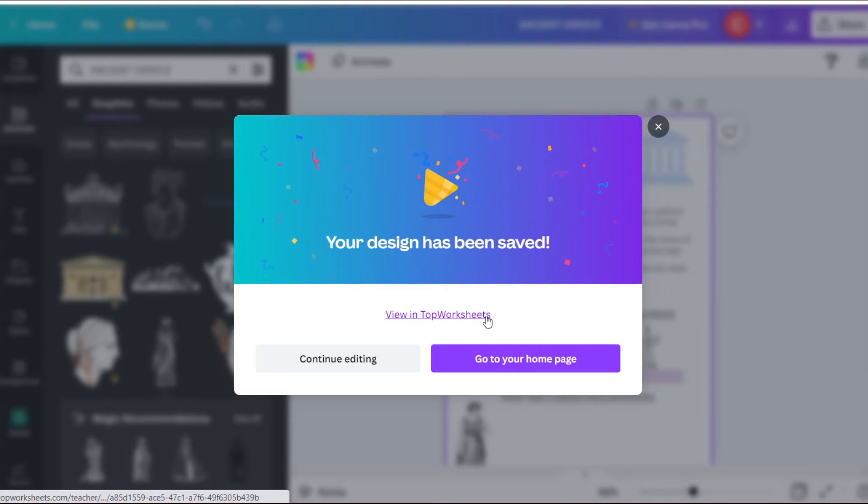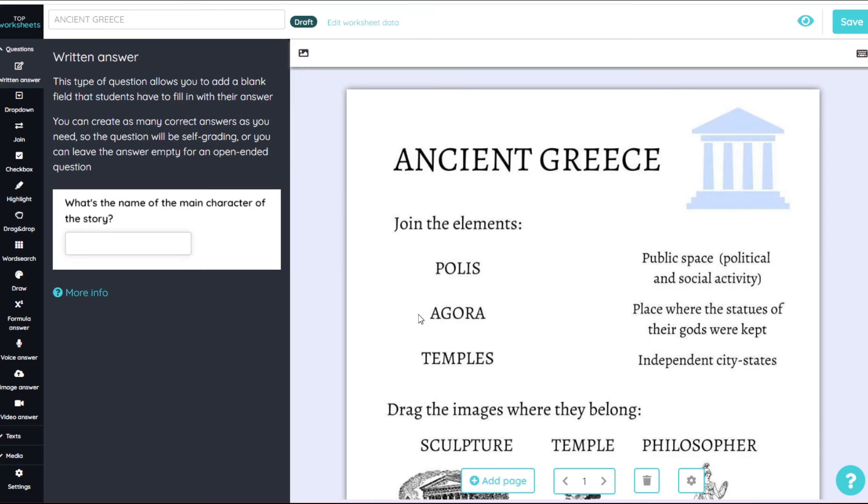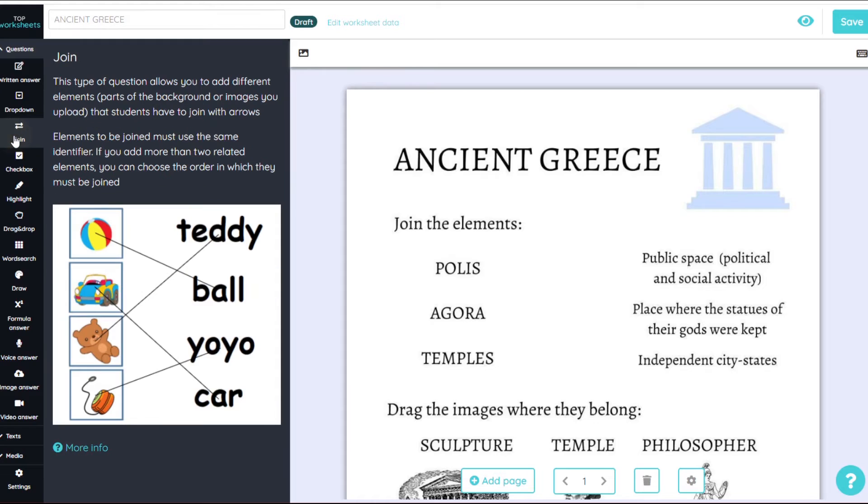This will take us automatically to the Top Worksheets Editor. For the first activity, we need the Join tool.